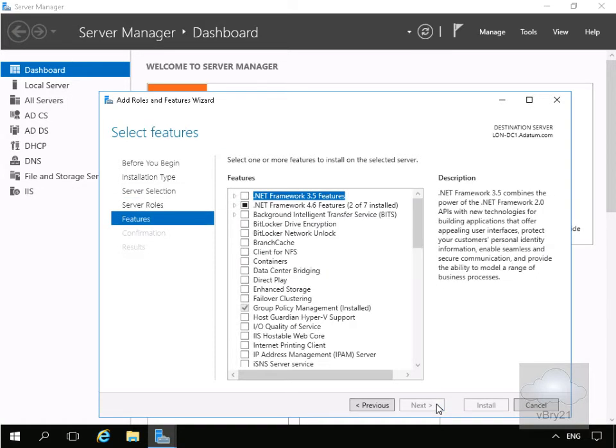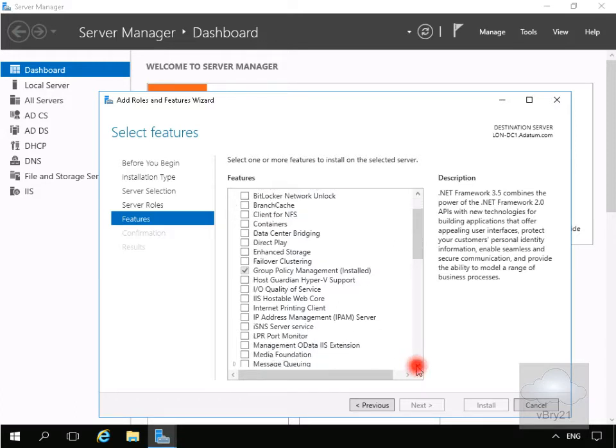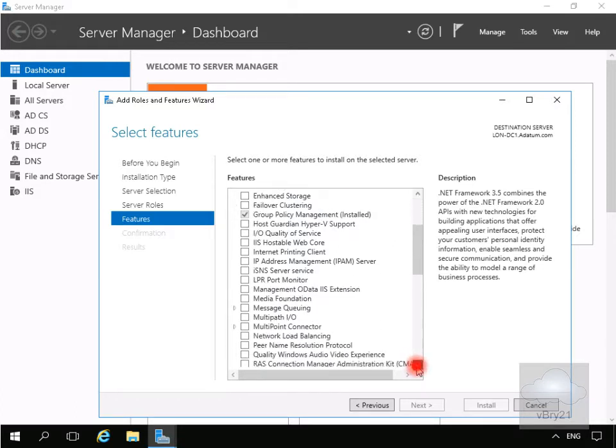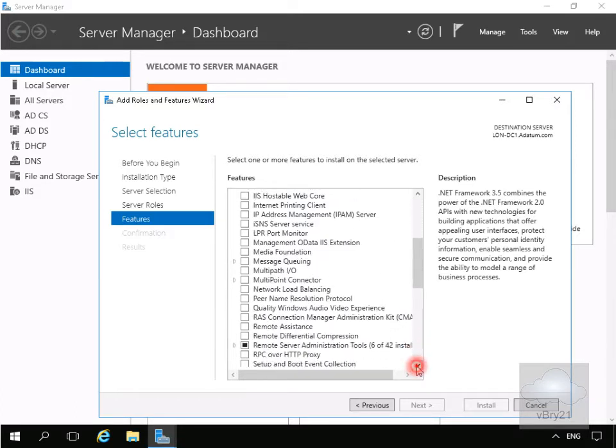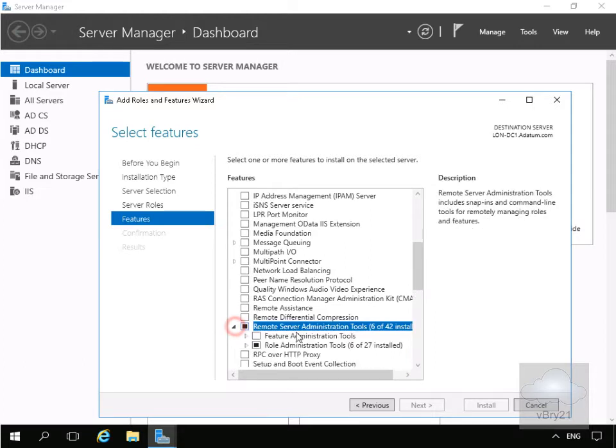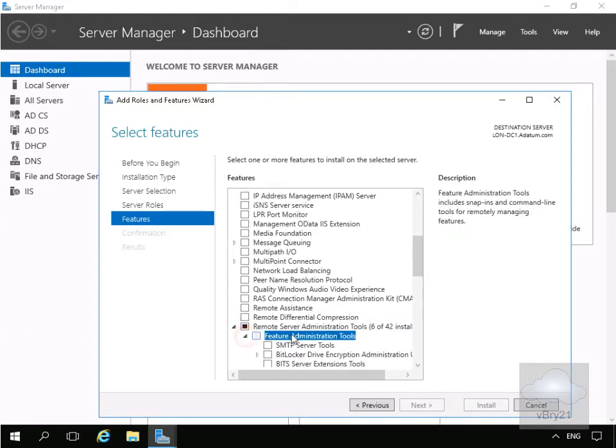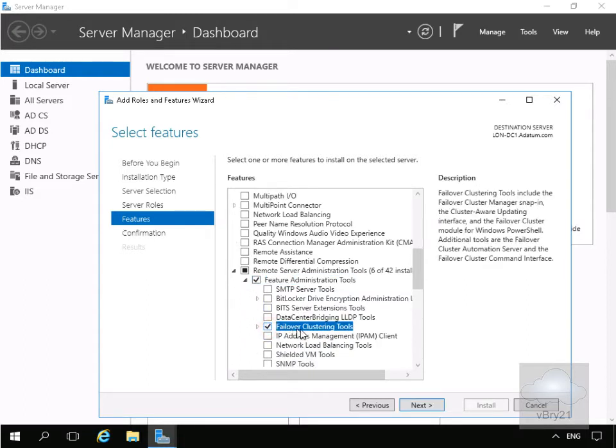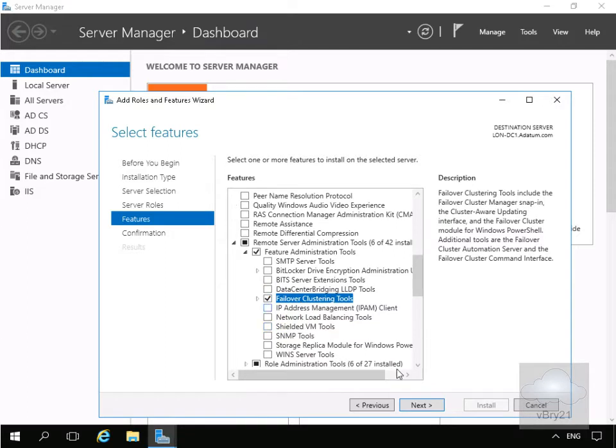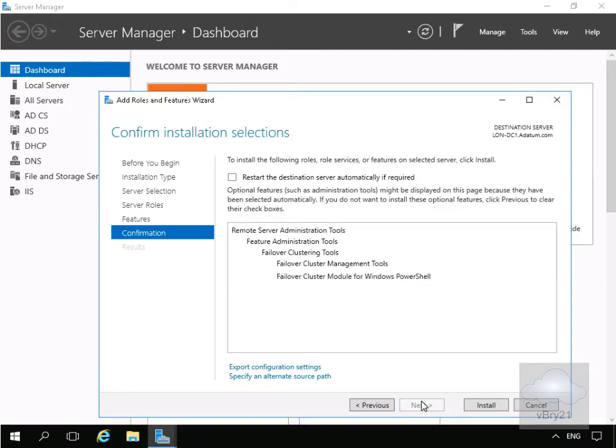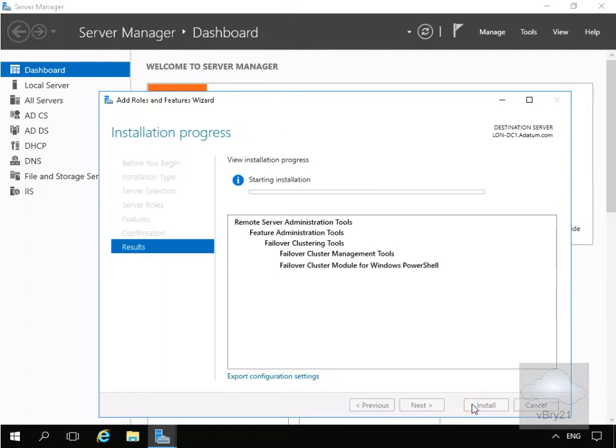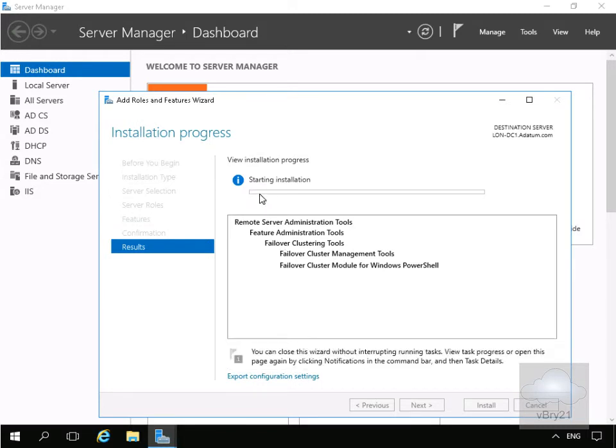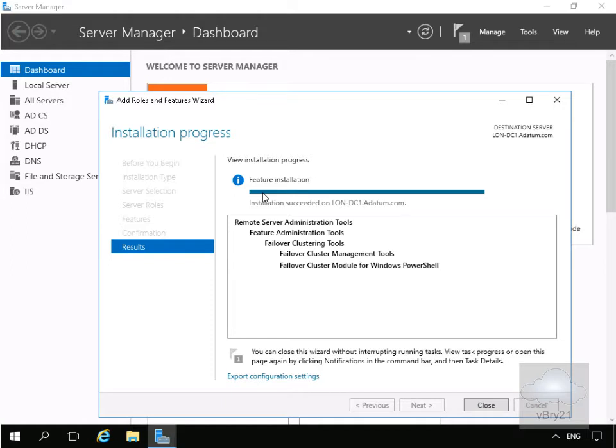On the select features page we'll just expand our remote server admin tools. We'll scroll down and go for our failover clustering tools. Then we'll select next and select install. We'll pause the presentation, allow this to run and return back once the installation is complete. Installation is now complete so we'll select close.